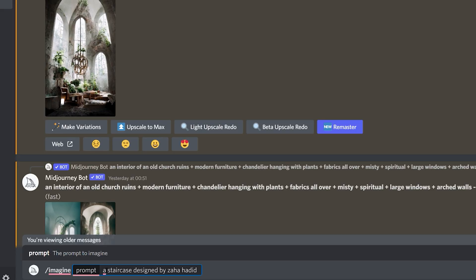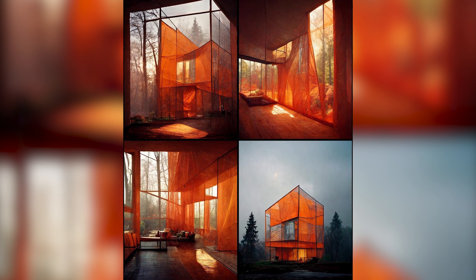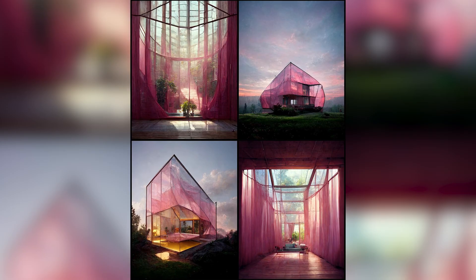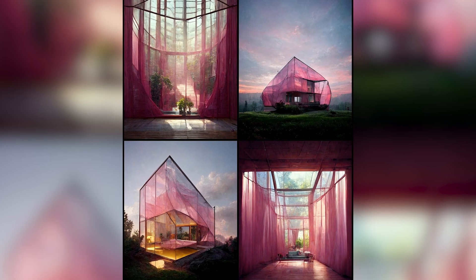Number four: prompt crafting and parameters. In part four you will learn to compose your prompt for the best results by studying a few case studies. I will teach you how you can word your prompts to achieve what you are looking for, and also how to make the most of the parameters to take your design to another level.